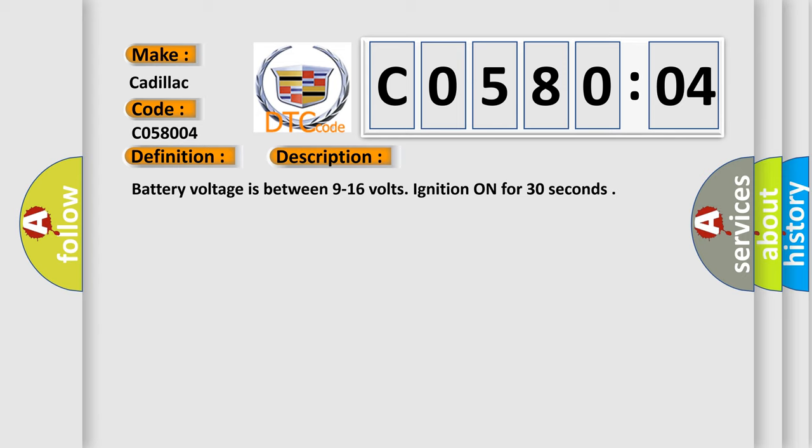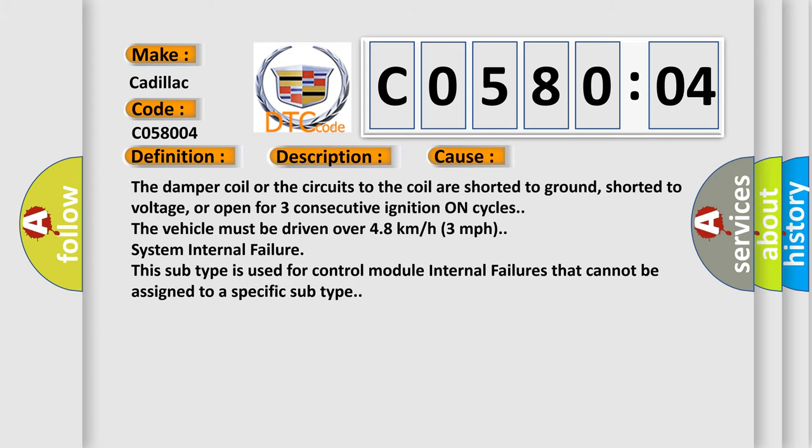This diagnostic error occurs most often in these cases: the damper coil or the circuits to the coil are shorted to ground, shorted to voltage, or open for three consecutive ignition on cycles. The vehicle must be driven over 4.8 kilometers per hour (3 miles per hour).